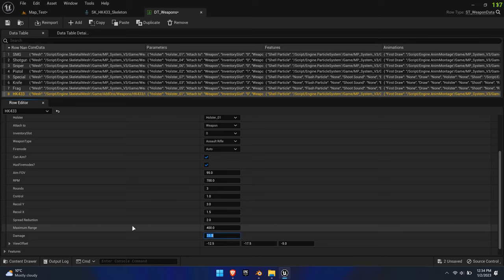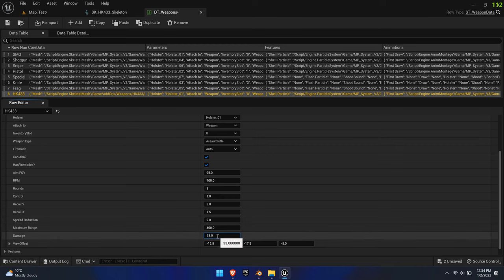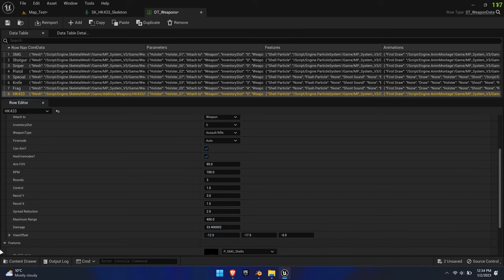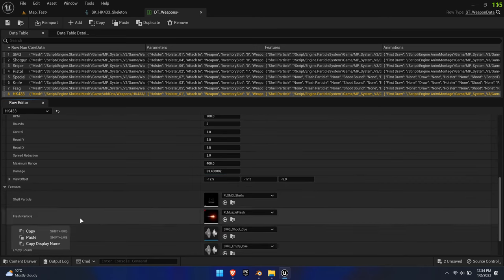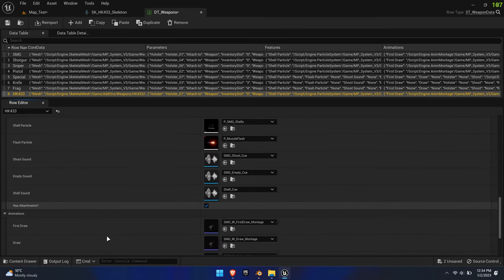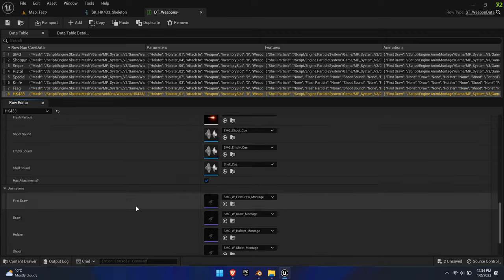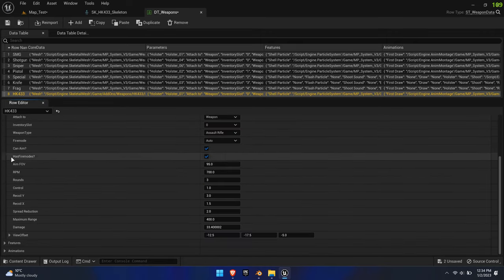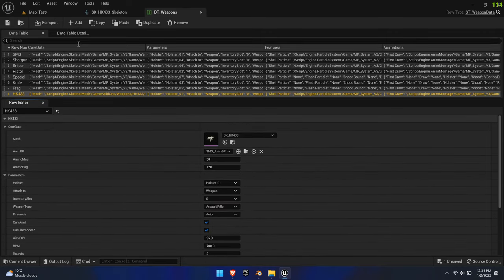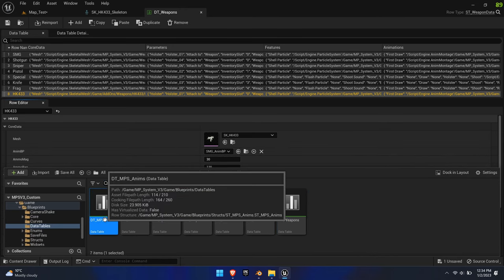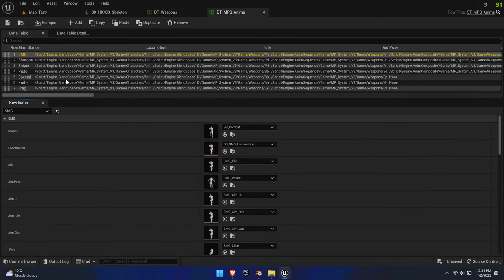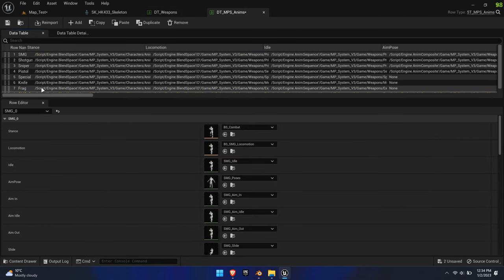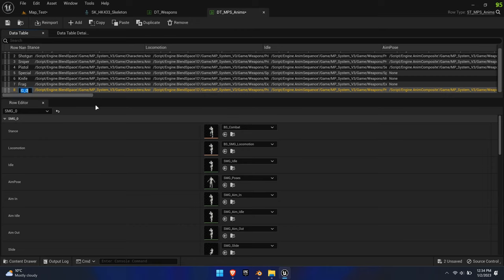There are even more features down below such as SFX and VFX, which we won't touch in this tutorial as they are self-explanatory. Next, open DT underscore MPS underscore Anims and duplicate the SMG row.